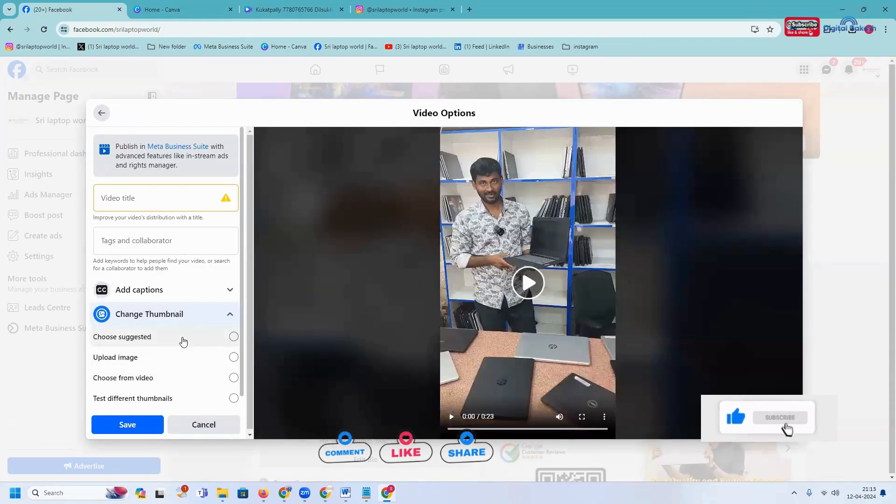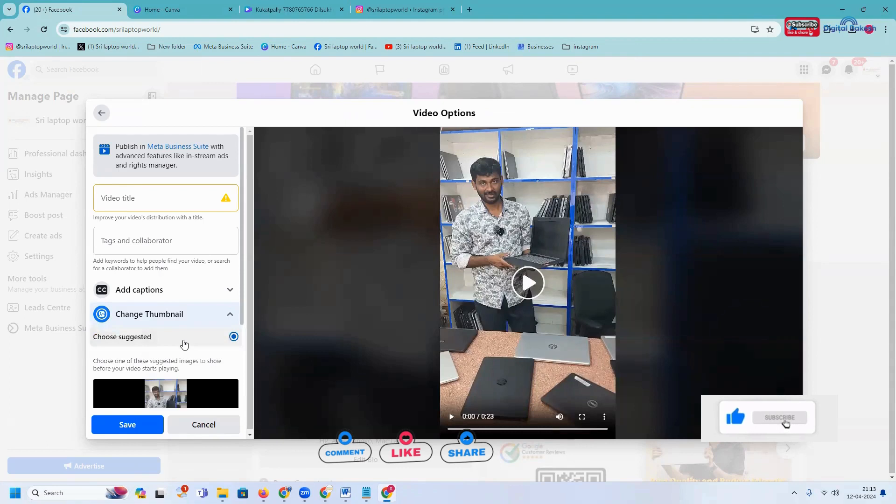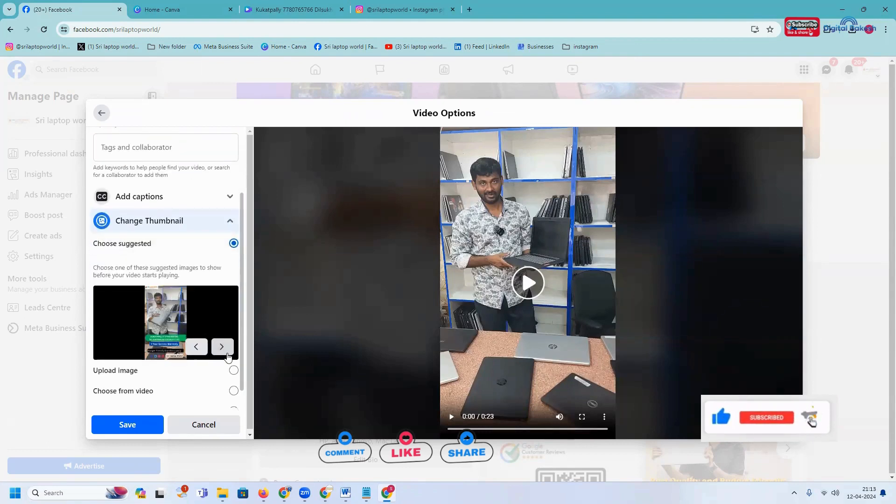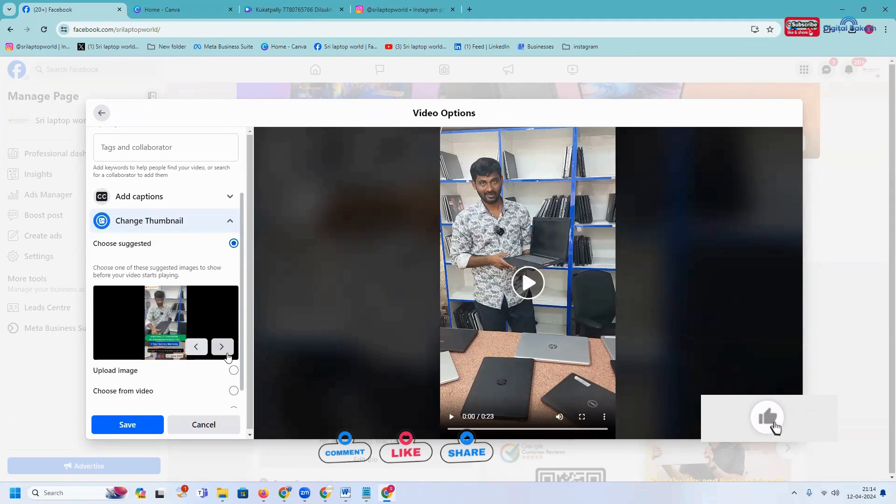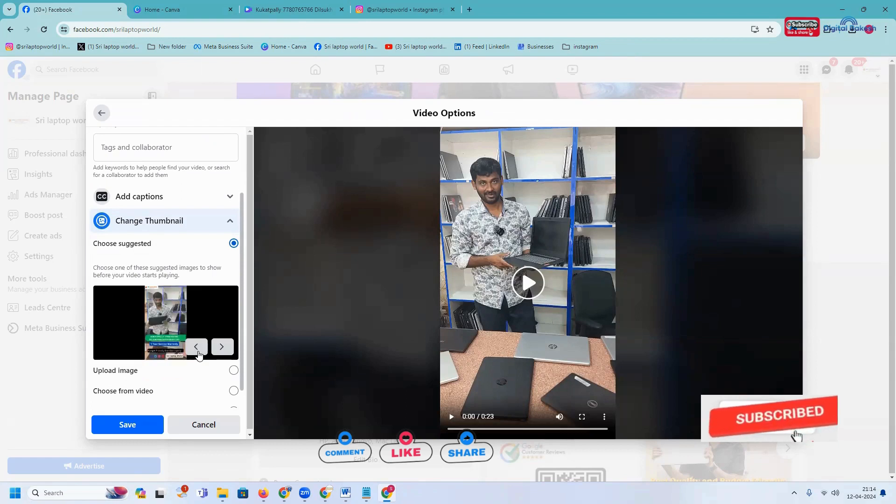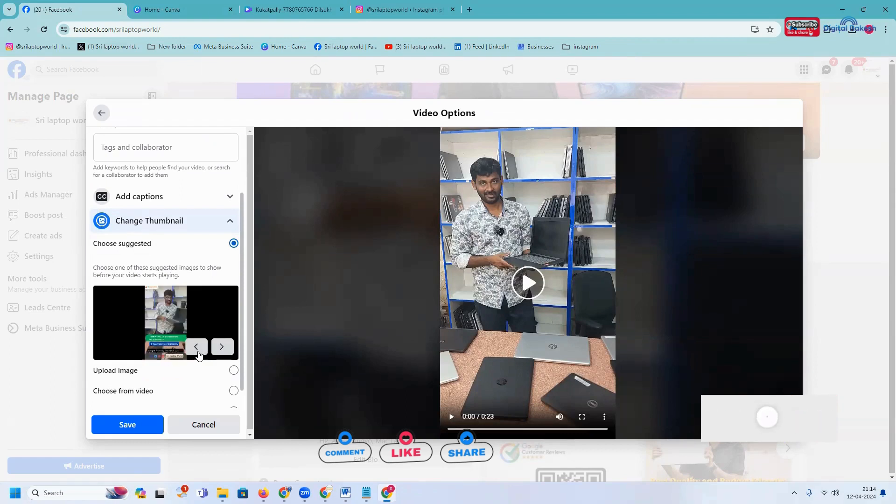Whatever suggestion images you have, you can use your particular suggestion images. We can use any image which is useful. You can use your particular image option.